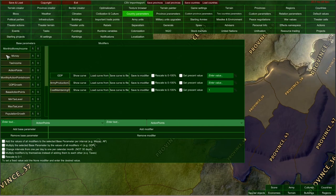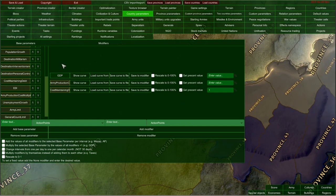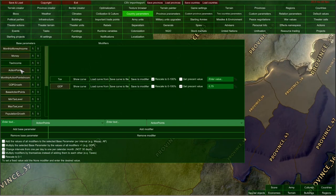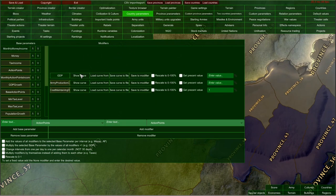This list on the left is very important because those are the base parameters that are used in the game to calculate basically everything. And here on the right, each parameter, after you select it, has its own modifiers. So this is the parameter and these are its modifiers that are affecting how this parameter is calculated.